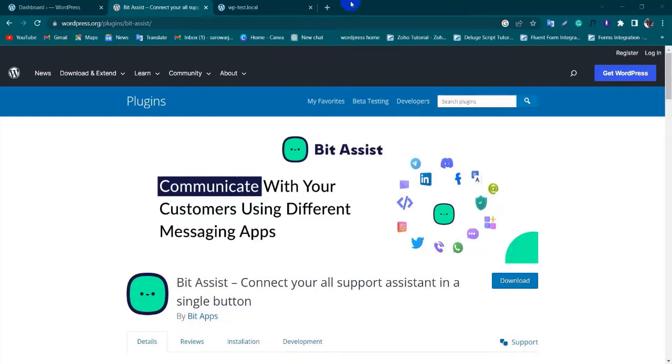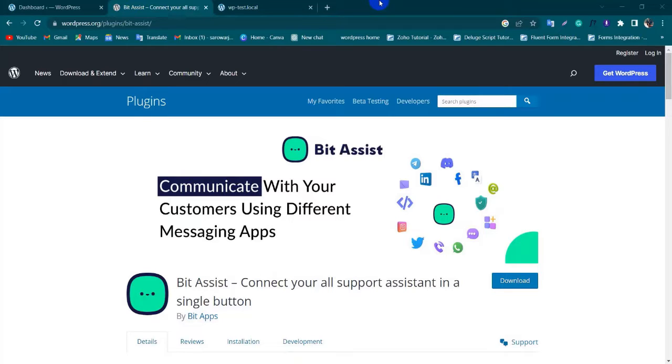Hi, I am Sarwar. Today I am going to show you how to add a Line button on your website. To add a Line button, I am using the BitAssist plugin.